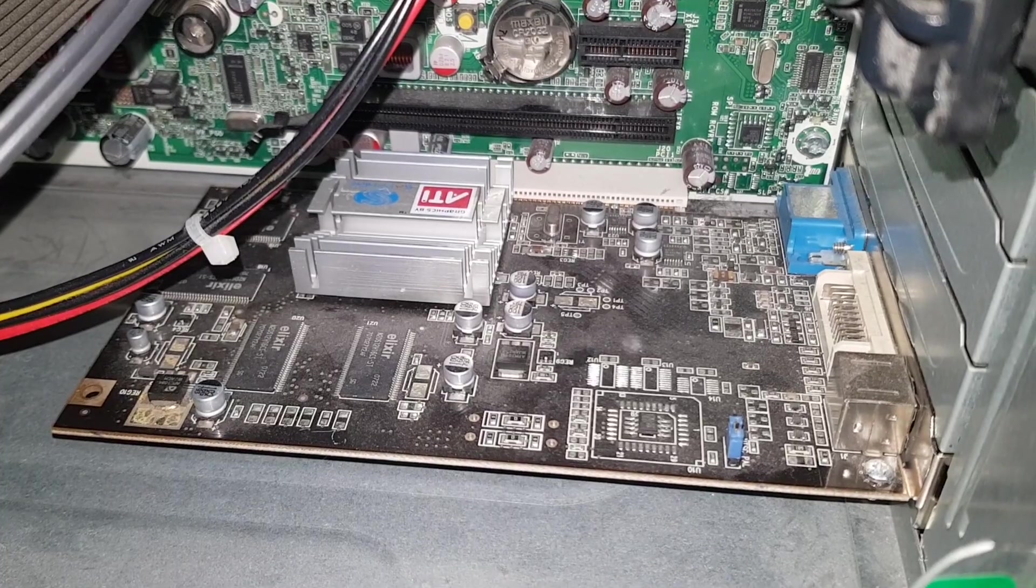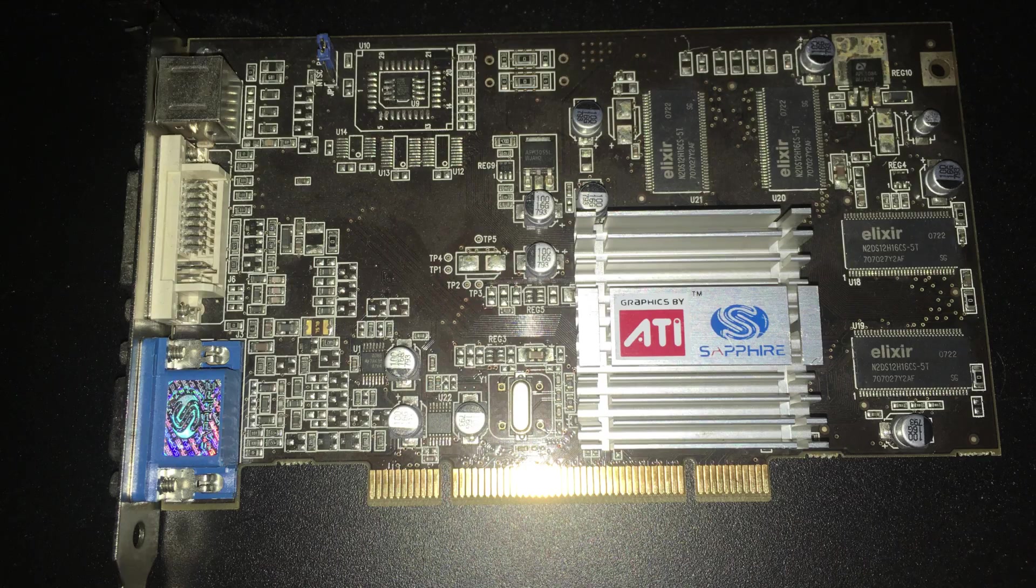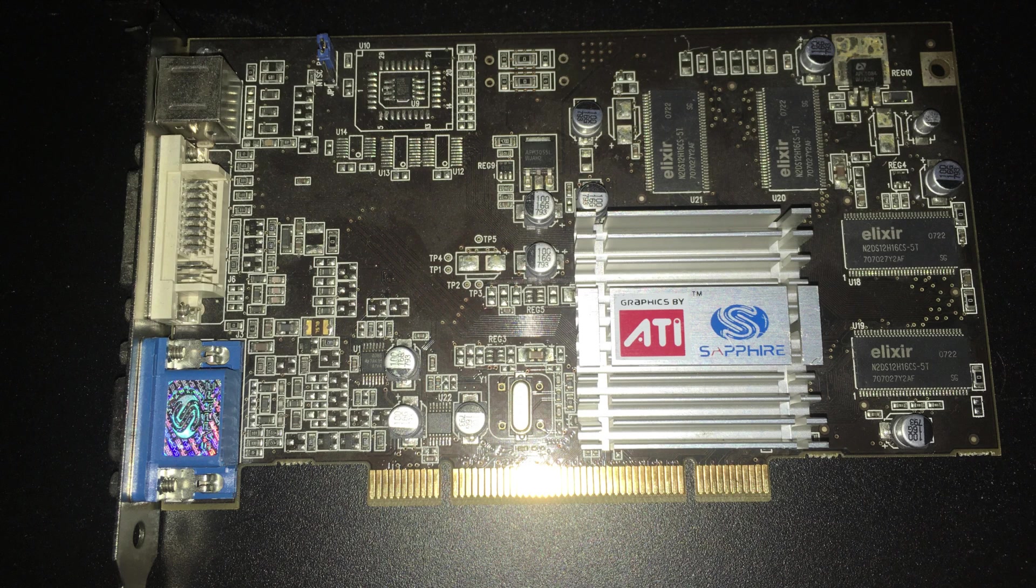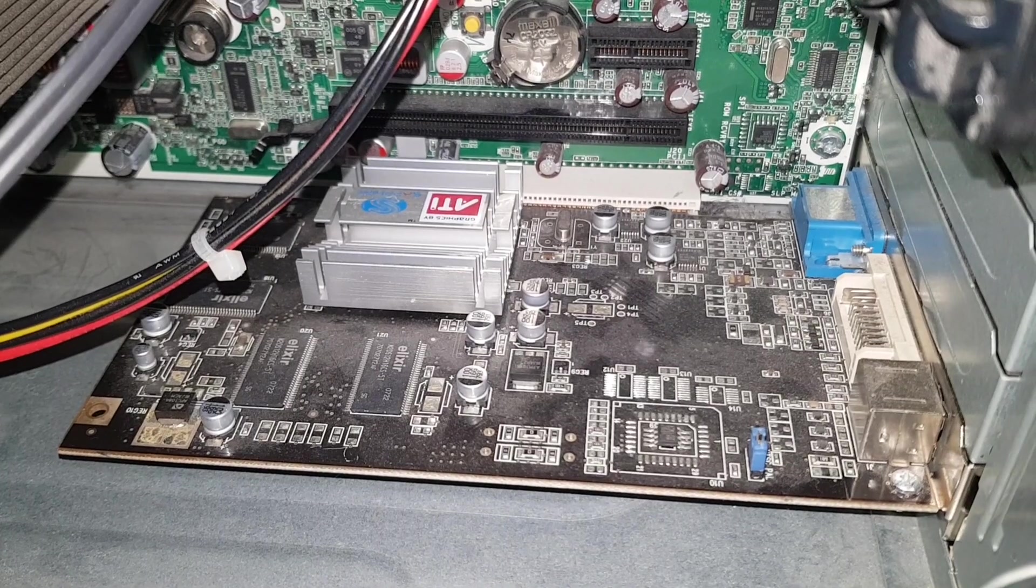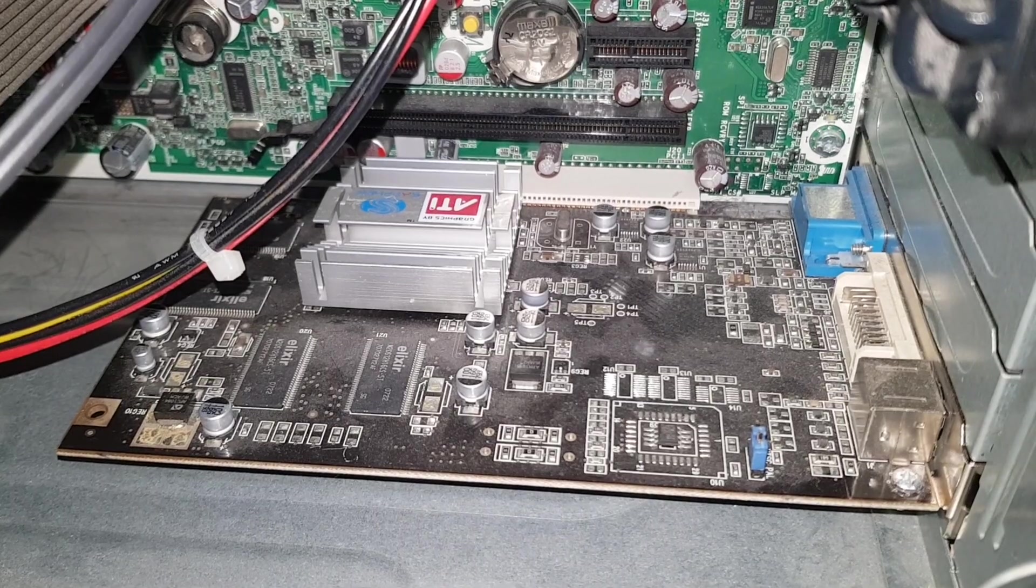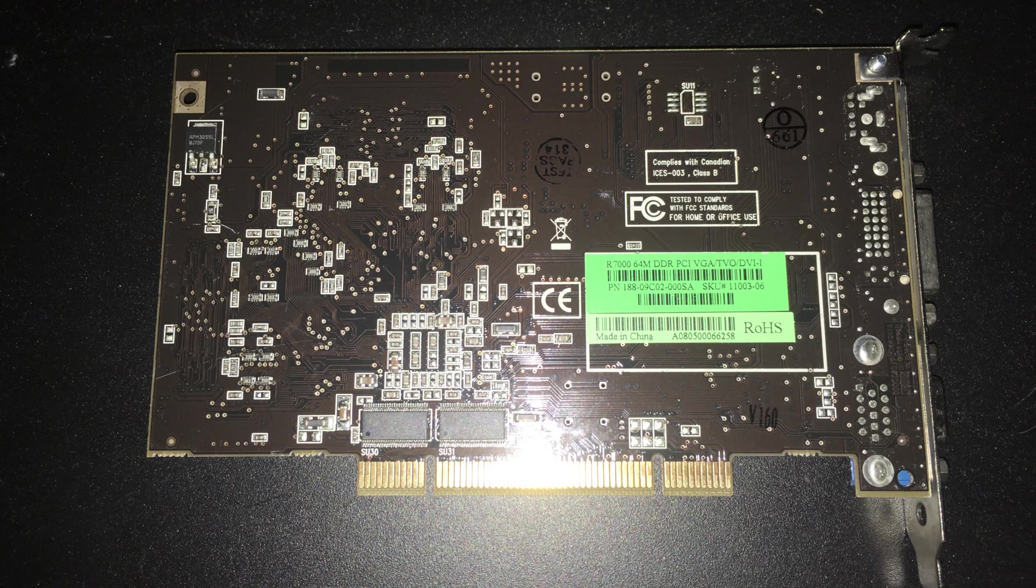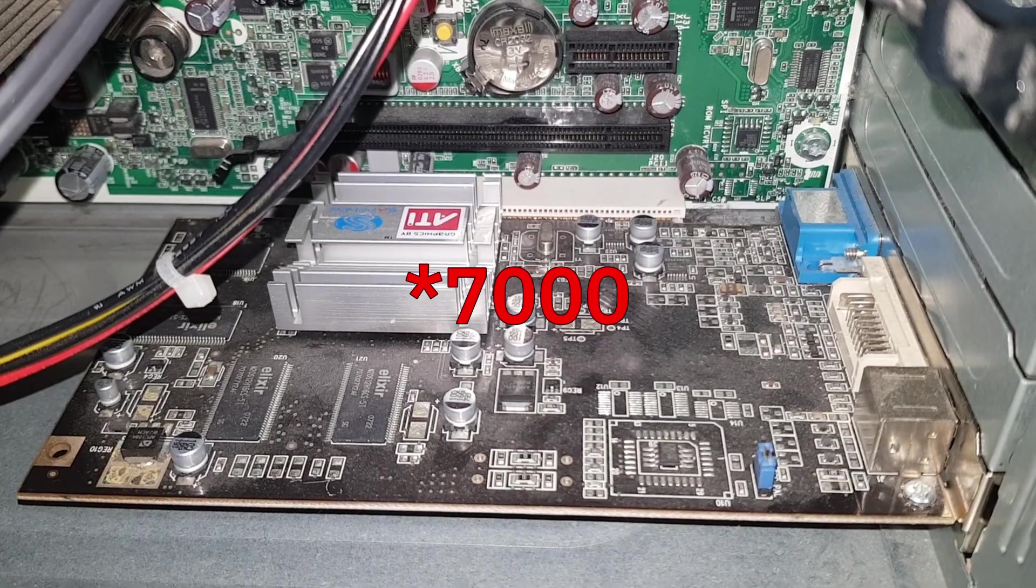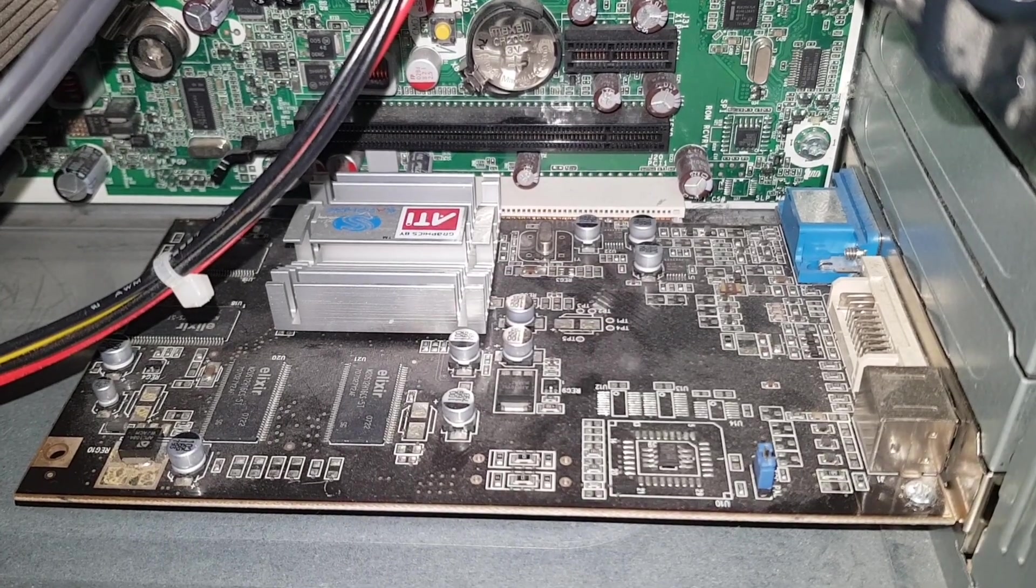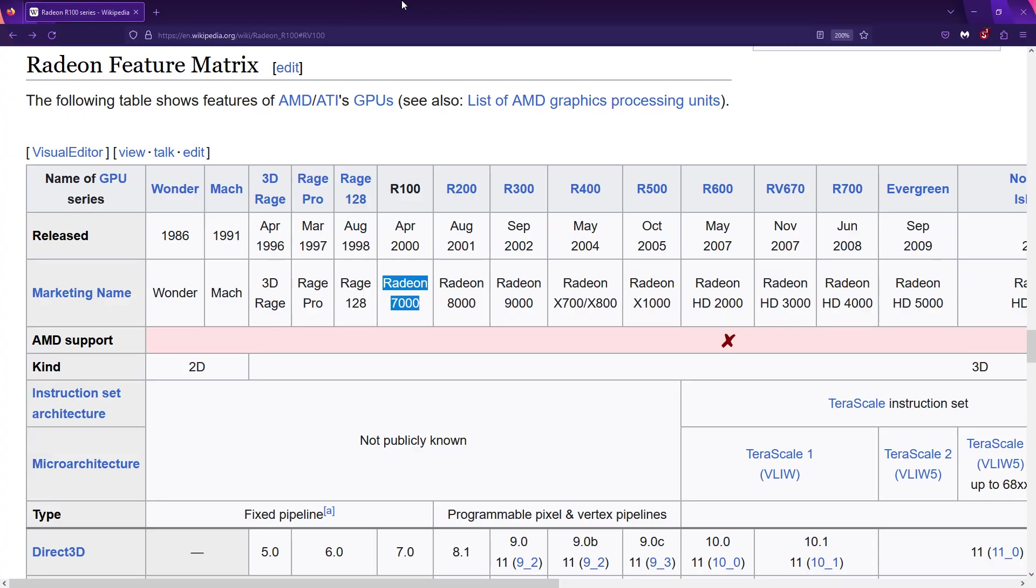It is an ATI Radeon 7000 PCI graphics card, not PCI Express, and it has 64 megabytes of video RAM. It was also known as ATI Radeon VE. And even though I'm not sure of the exact age of this card, the Radeon 7000 GPU is from the year 2000, almost 24 years ago.